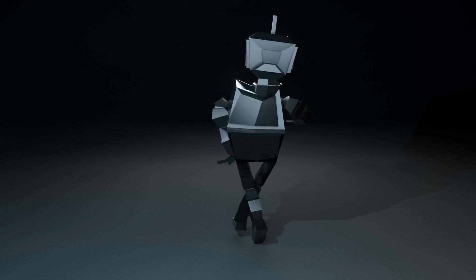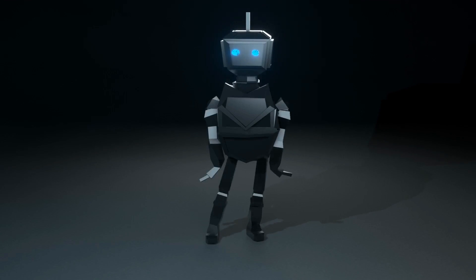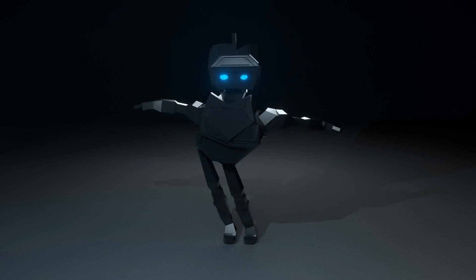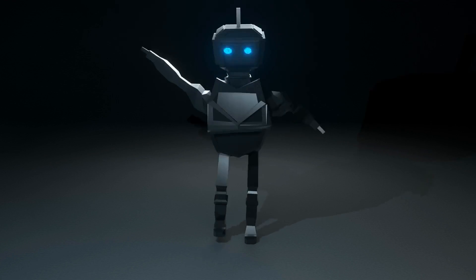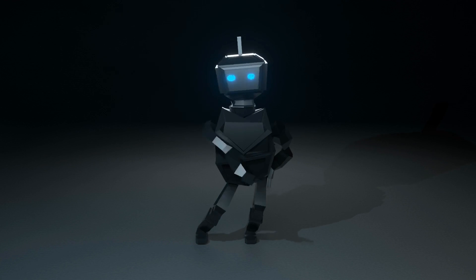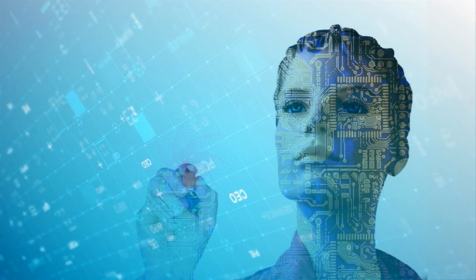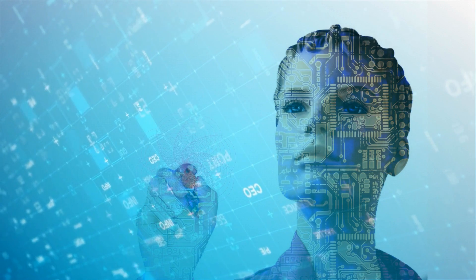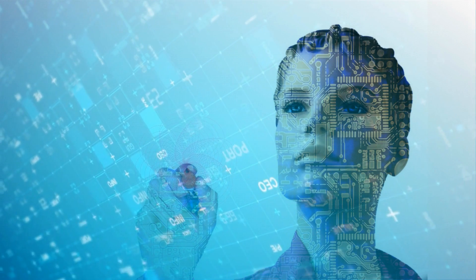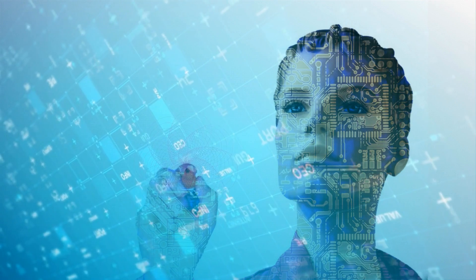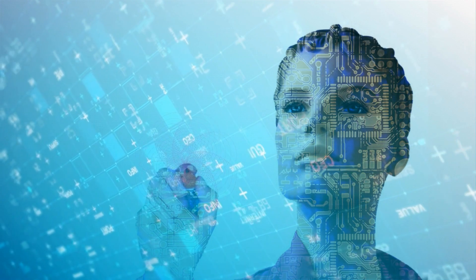AI is an ever-evolving field of technology, and its applications are becoming increasingly varied and sophisticated. By understanding the basic concepts behind AI, you can better appreciate its possibilities and start making use of its many powerful tools.